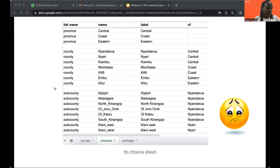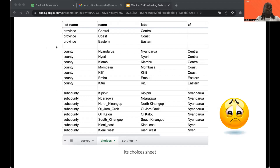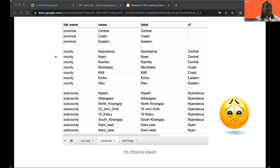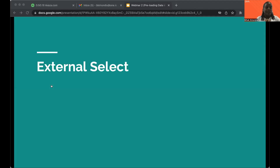The choices sheet has list name, name, and label columns. The CF column relates each level to the previous level. For example, looking at the county CF column, you can see that Nyandarua is related to the Central Province — these are provinces, counties, and sub-counties in Kenya. The CF column is user-defined, meaning you decide what to call it. I call it CF, short for 'choice filter,' and I will use that across all examples. Now let's look at the first option: external selects.